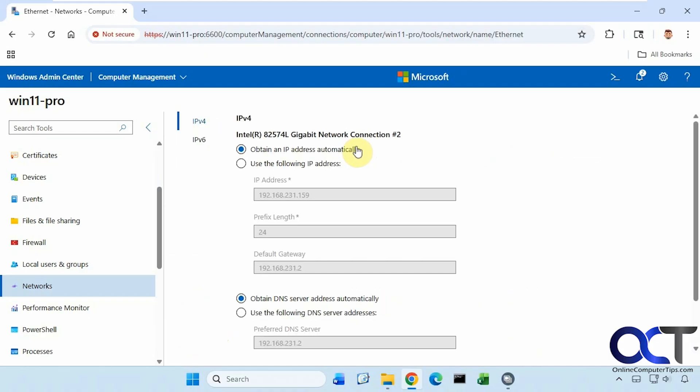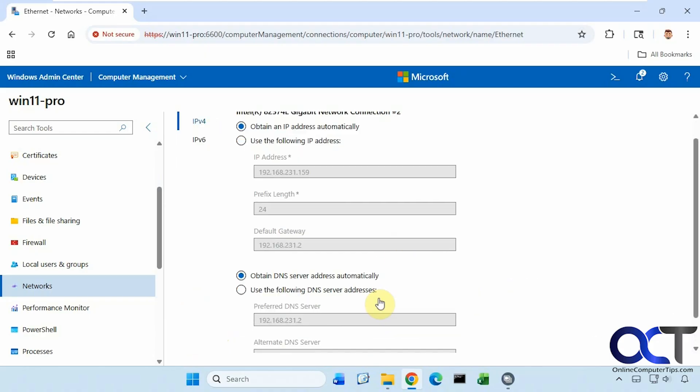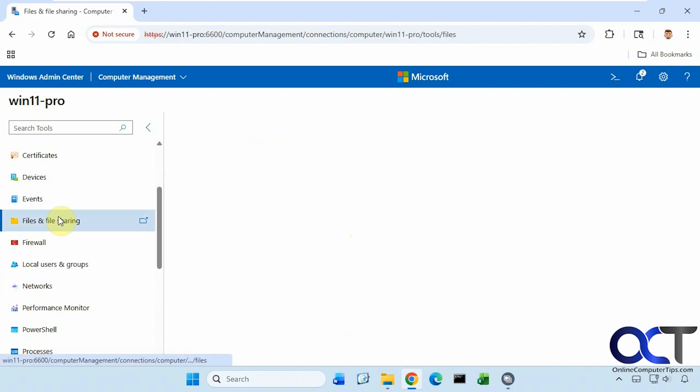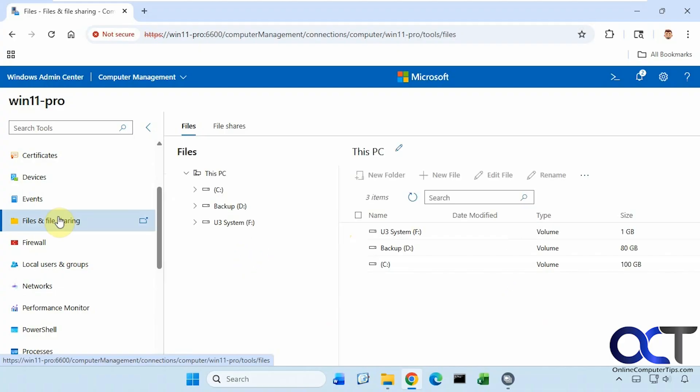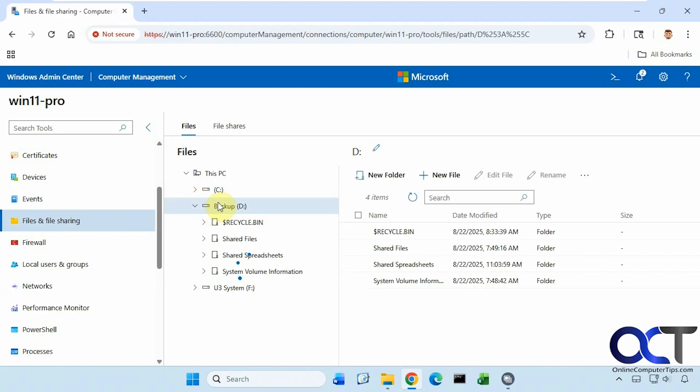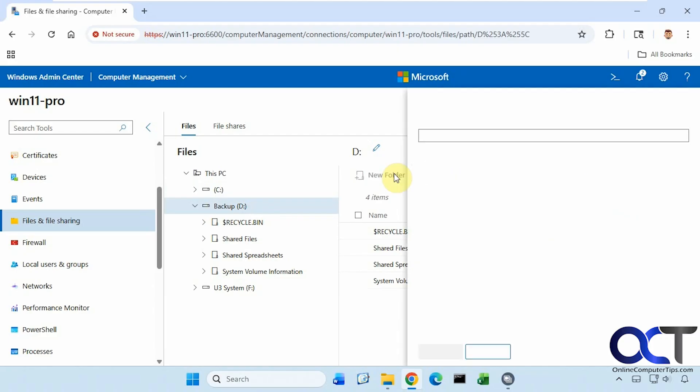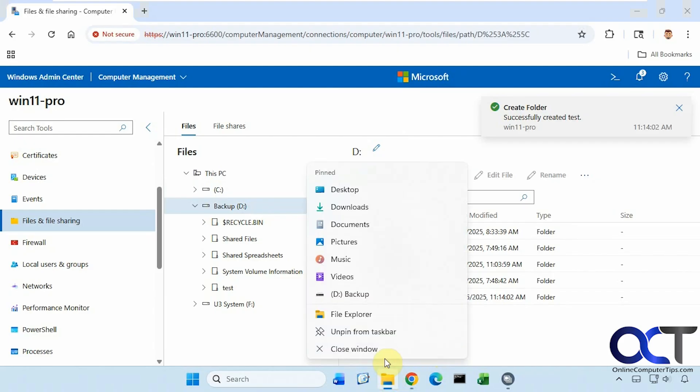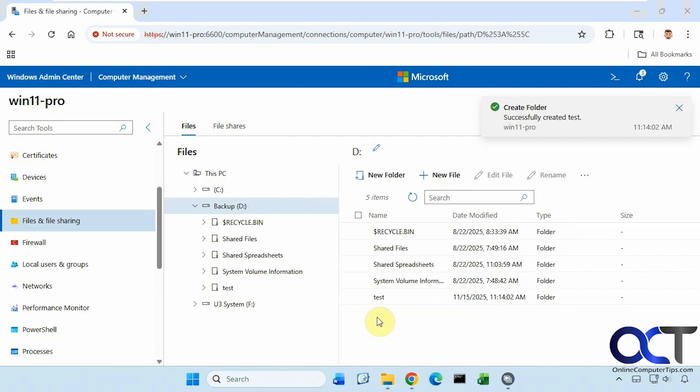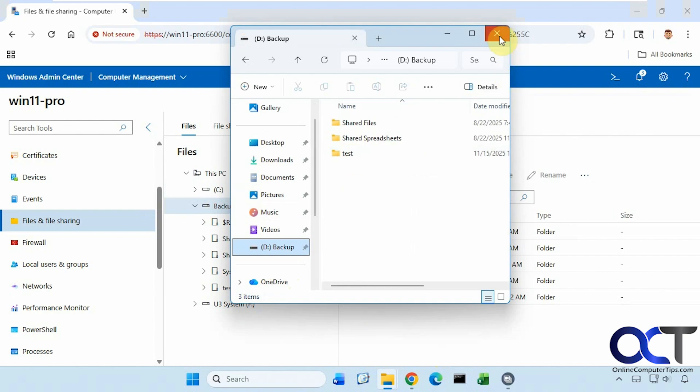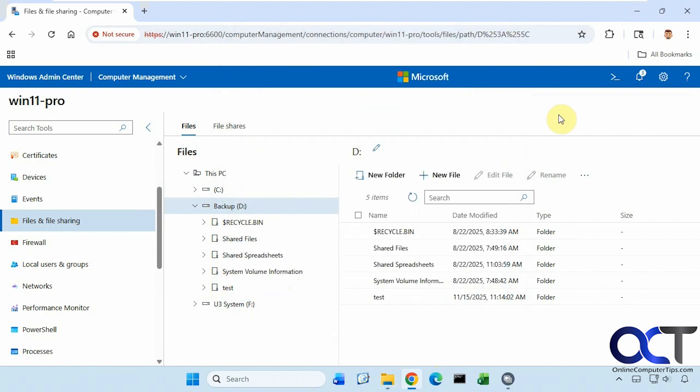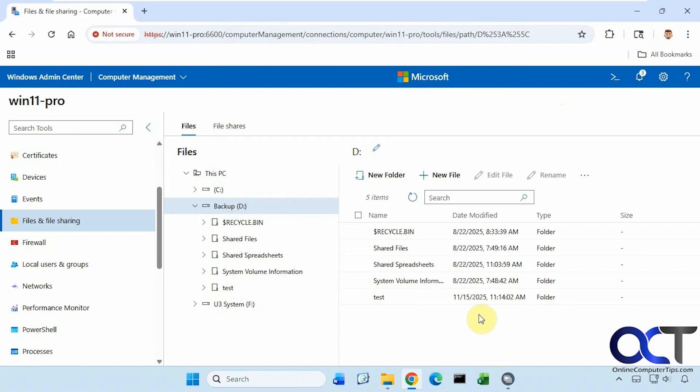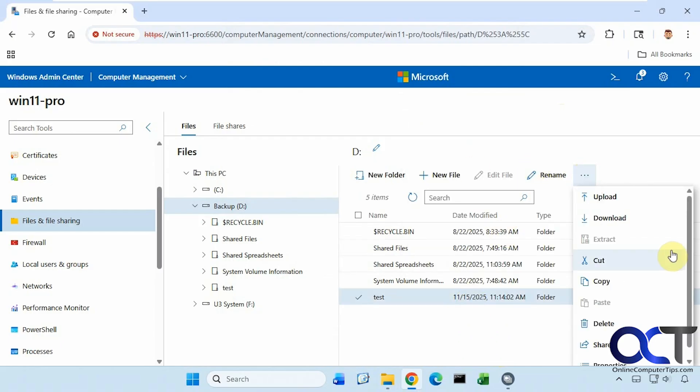You can see we can browse our files here as well. Make a new folder if we want. And there it is right there. You can also make a new file as well, just a blank file. And if you highlight something here, you can rename it. Upload, download, cut, copy, paste, delete, share, and so on.